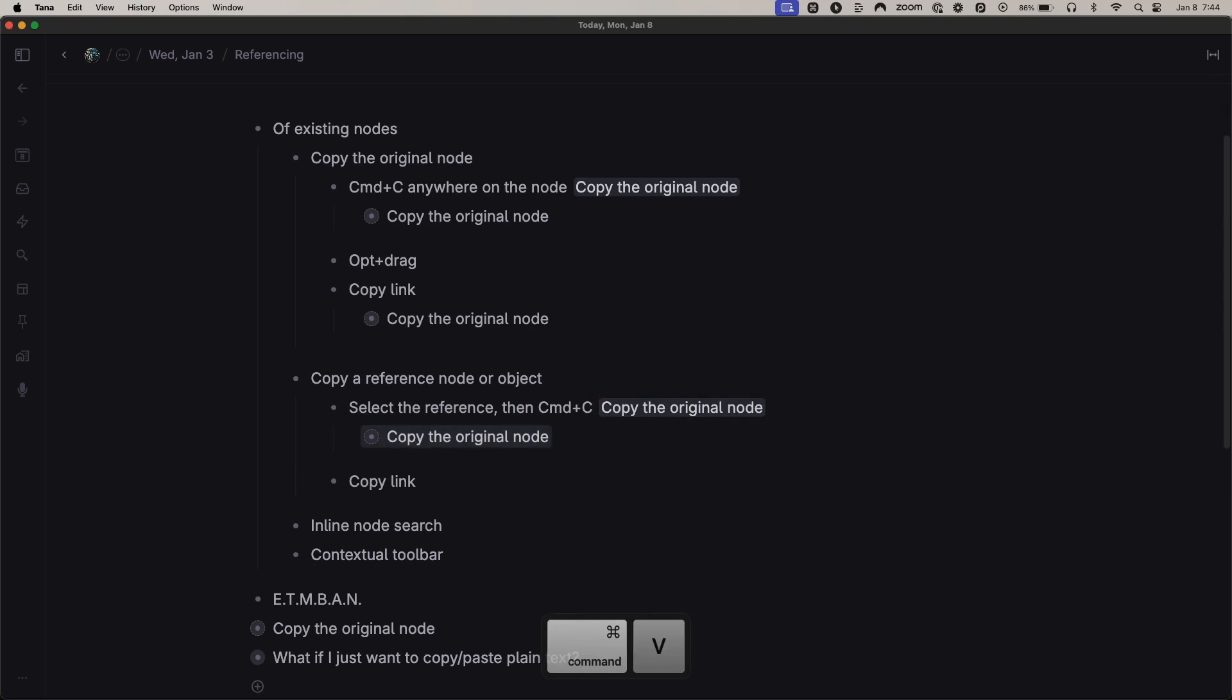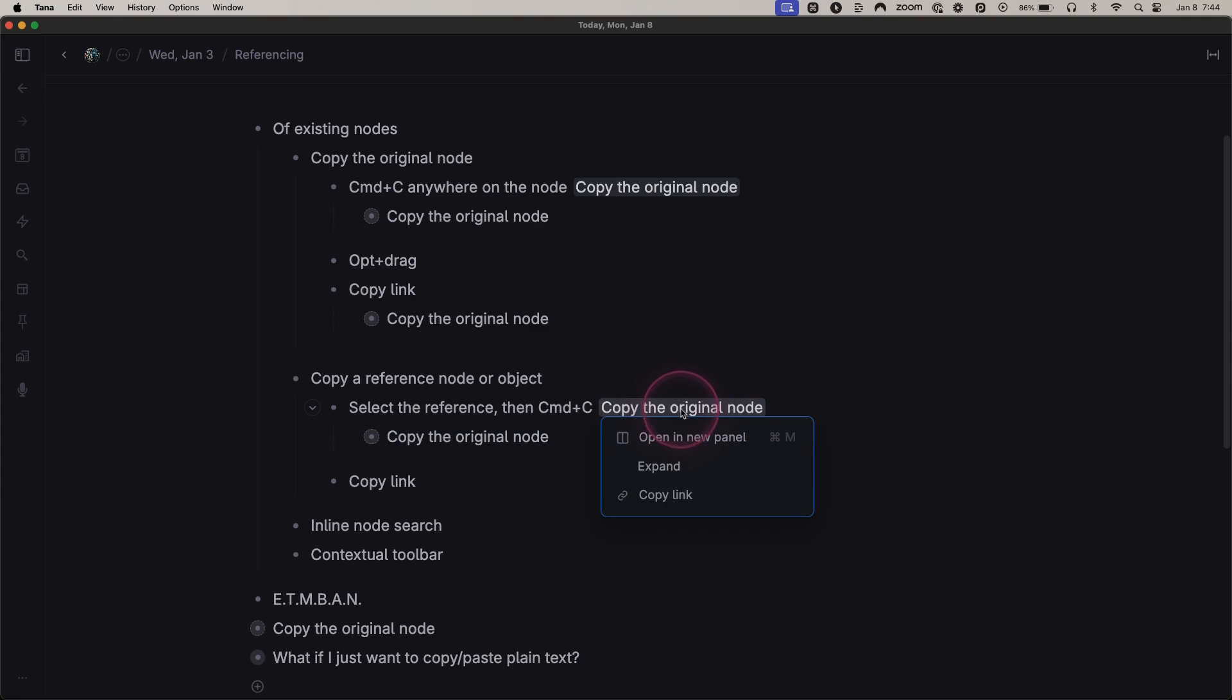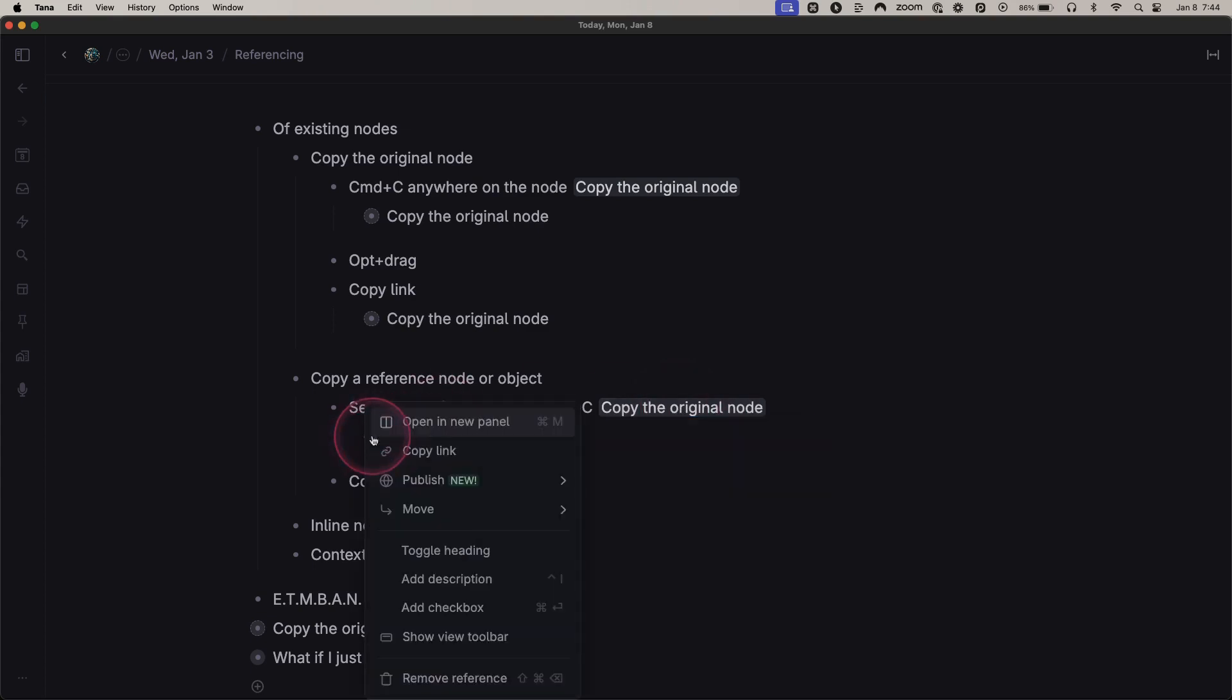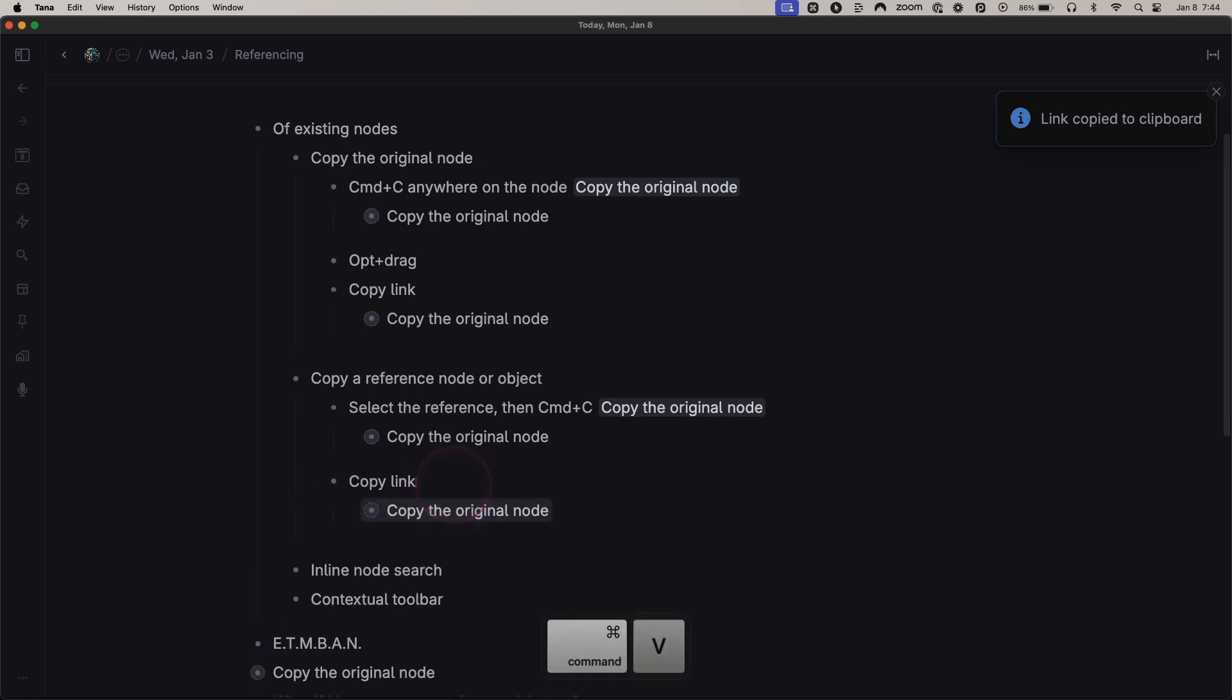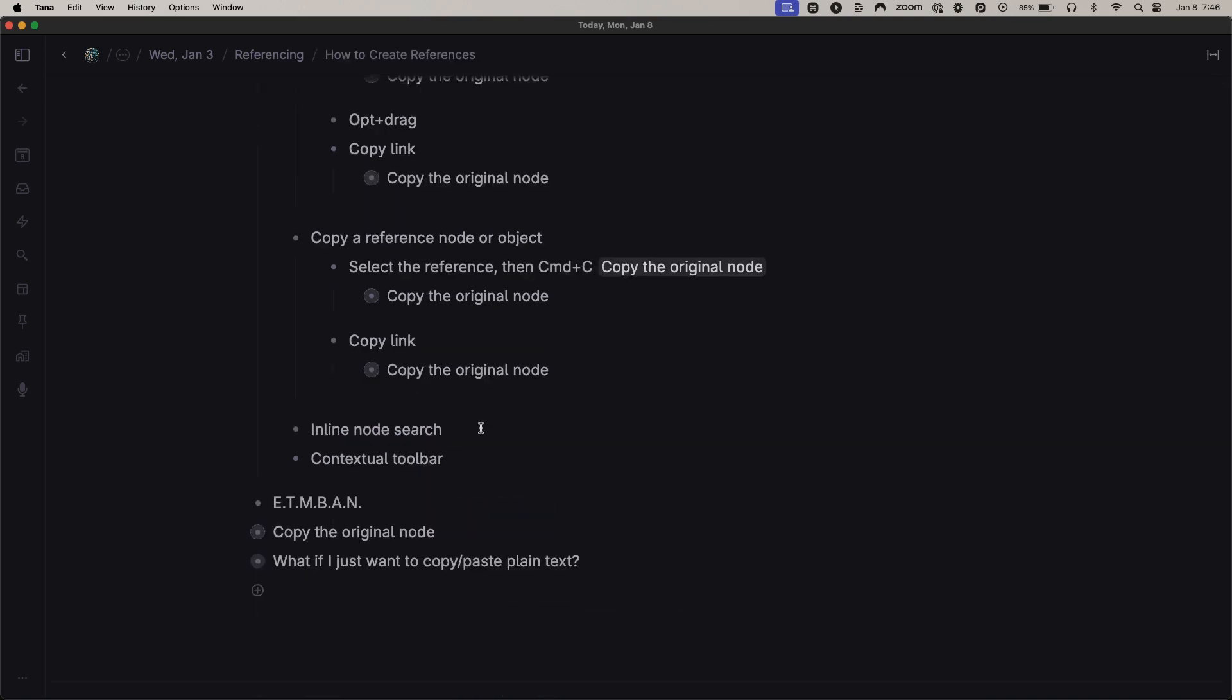Alternatively, you can right-click any reference object or reference node and select Copy Link and paste that link. All of those work. You can also create a reference by bringing up the inline reference node search.